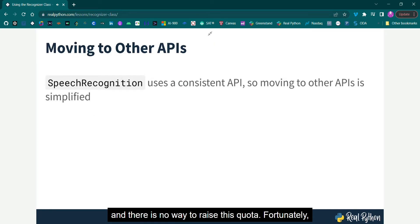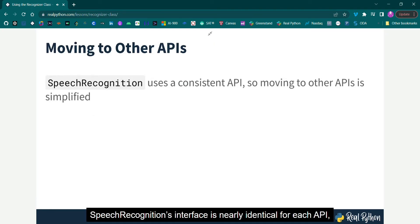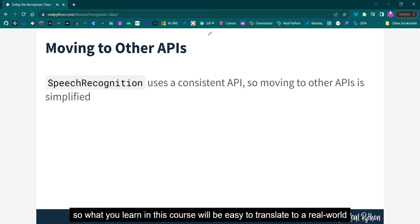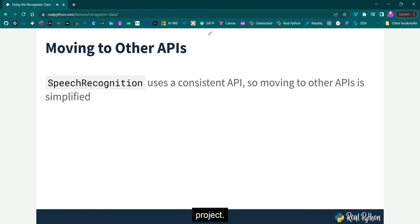Fortunately, speech recognition's interface is nearly identical for each API, so what you learn in this course will be easy to translate to a real-world project.